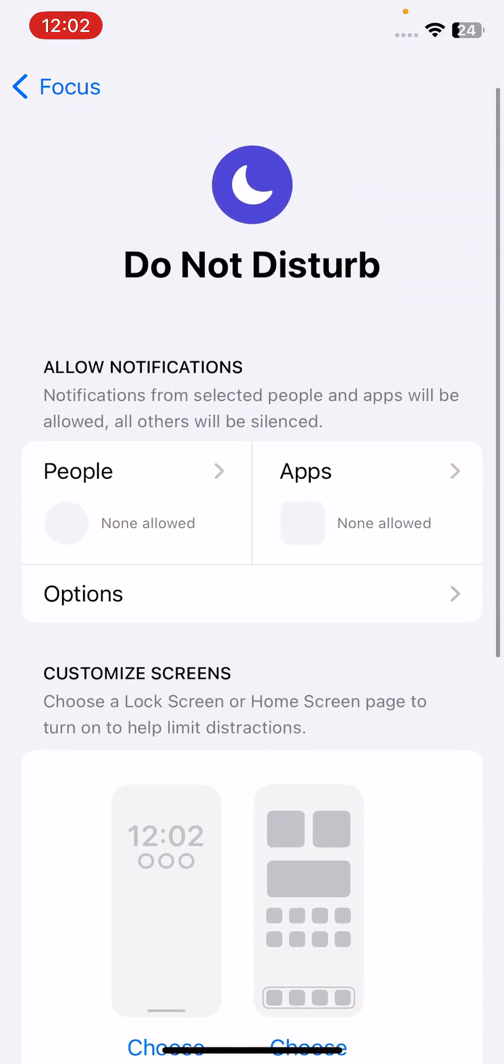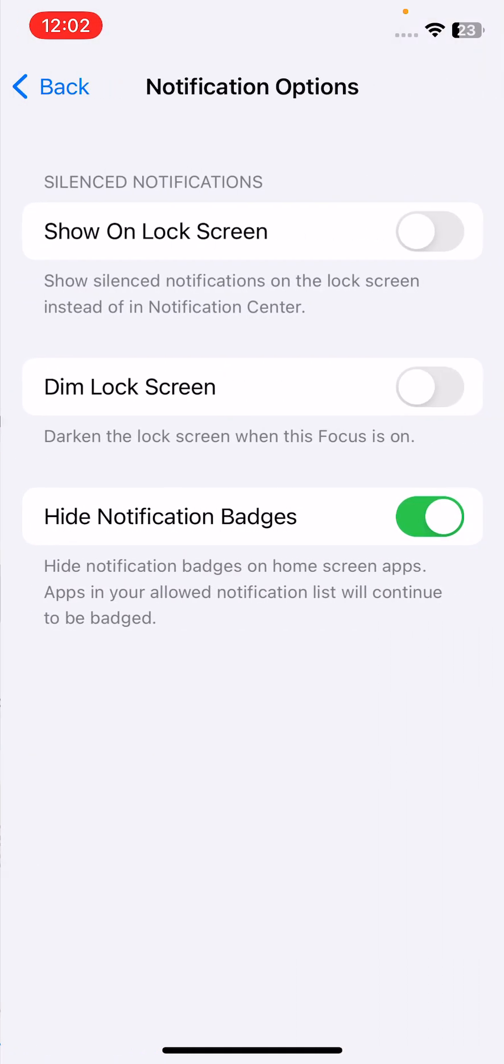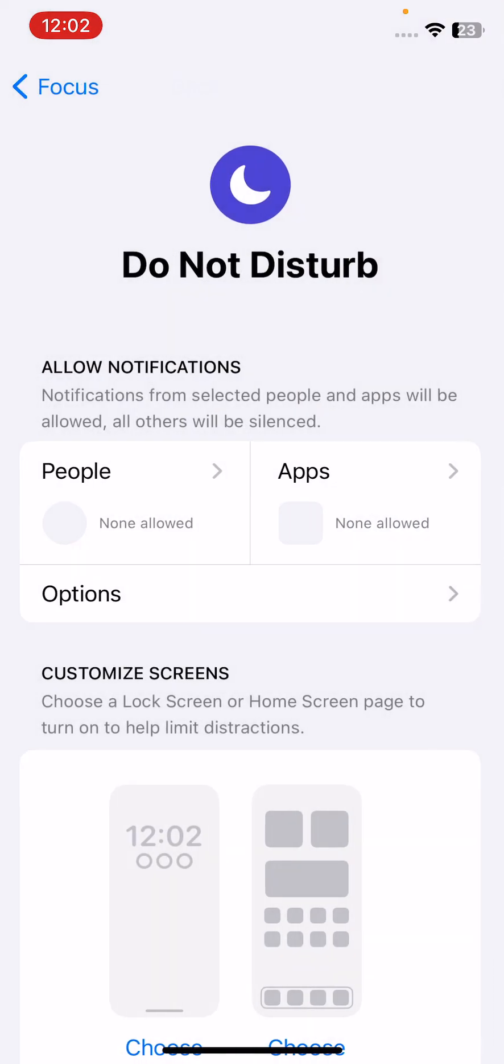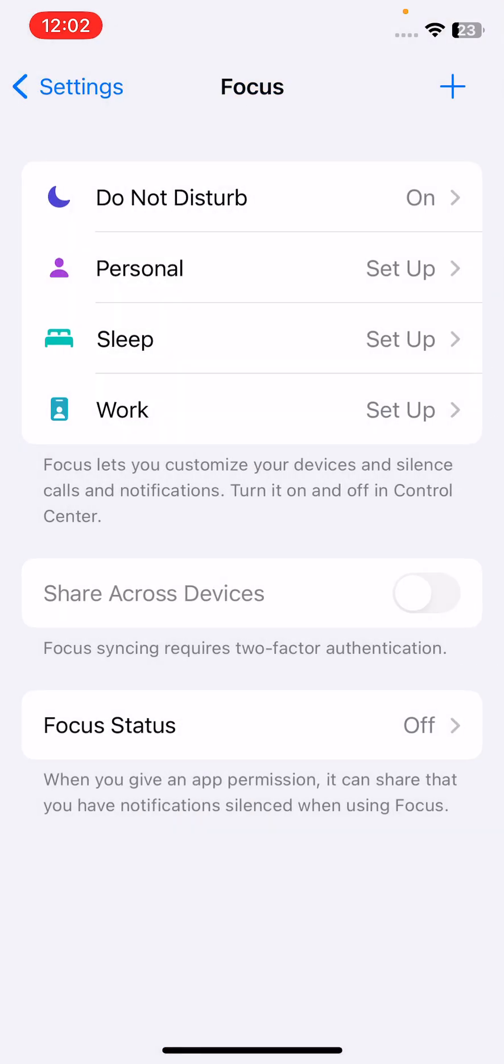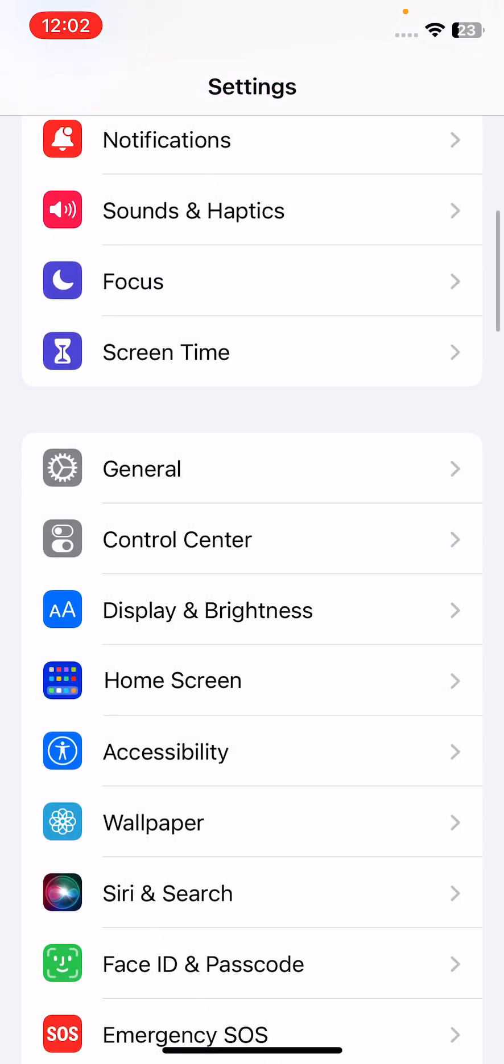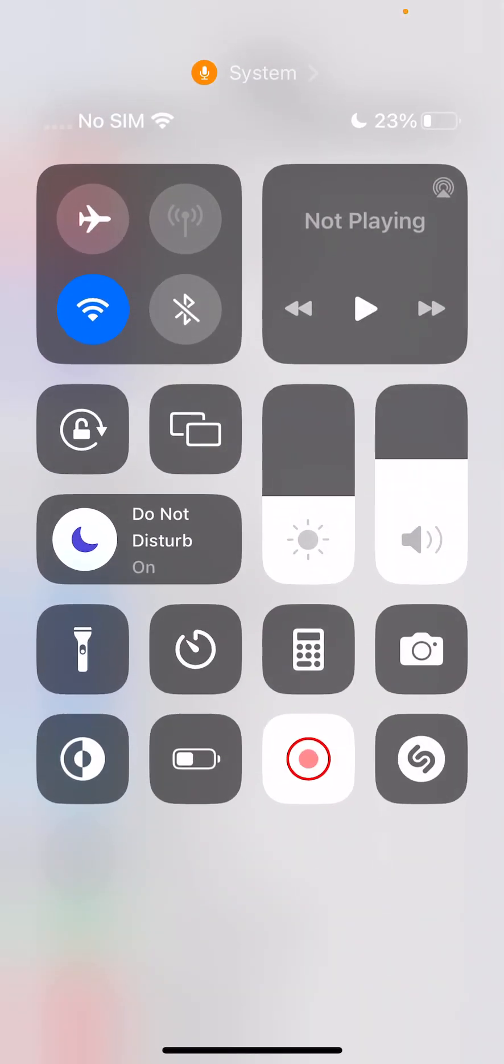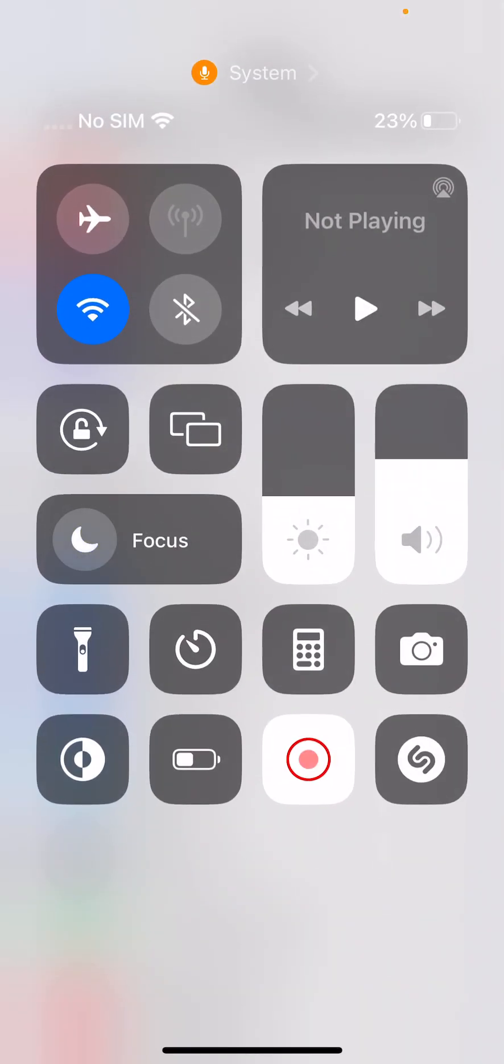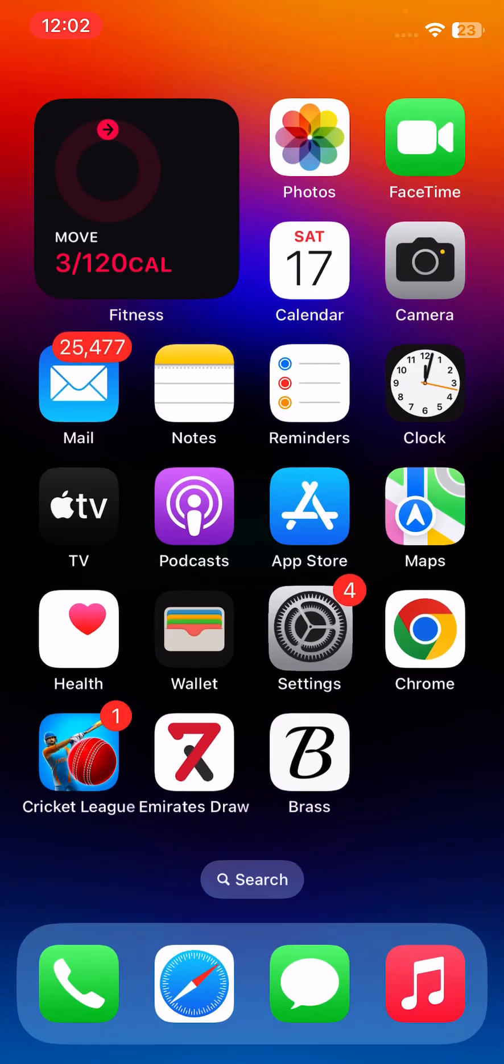So simply turn off do not disturb mode from the control center.